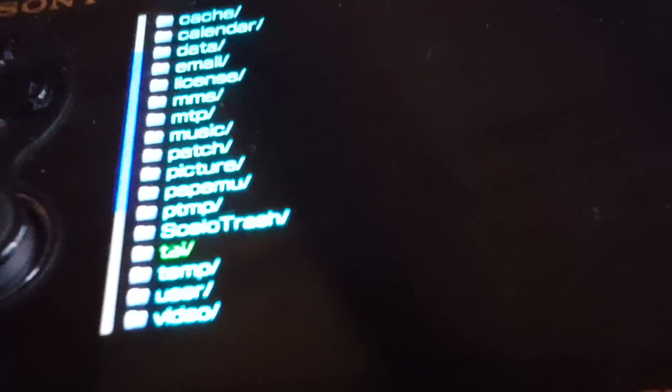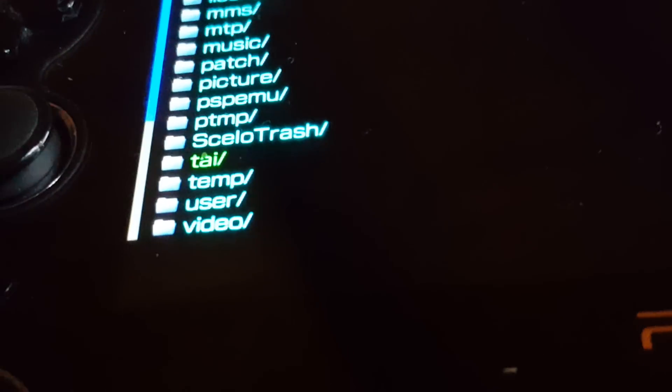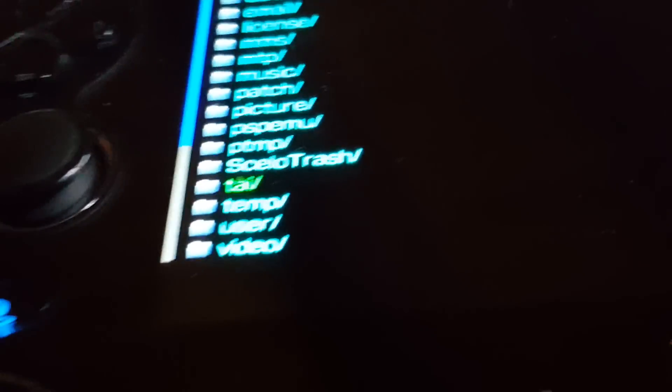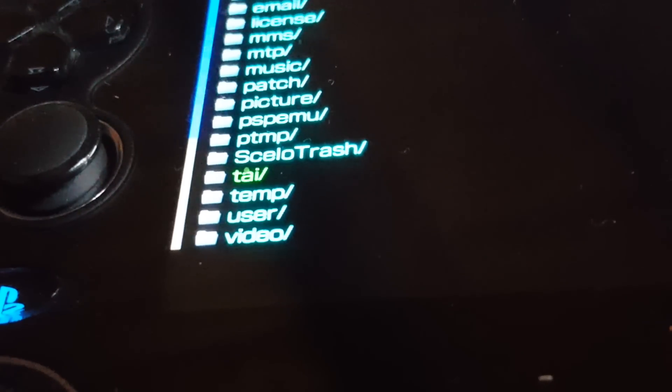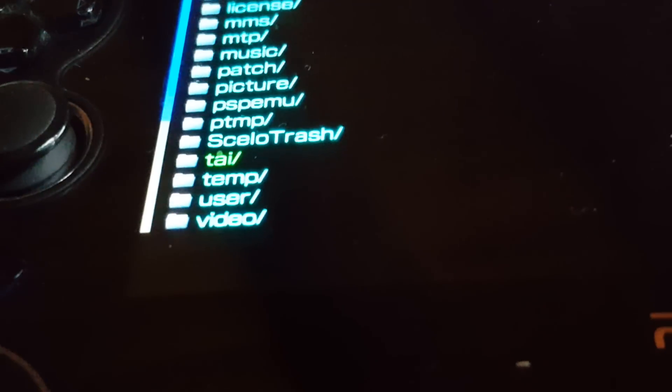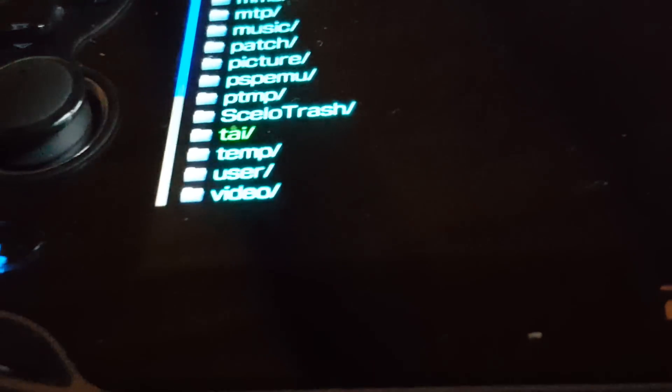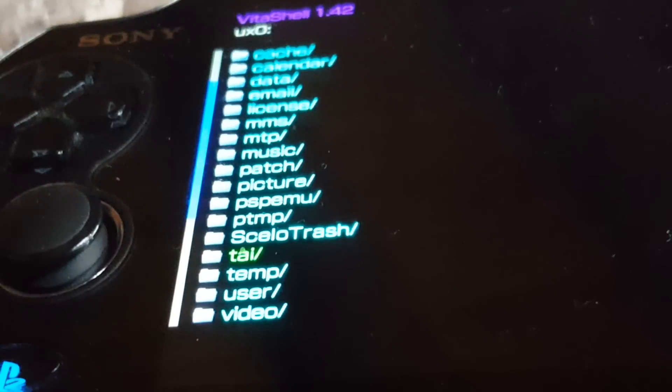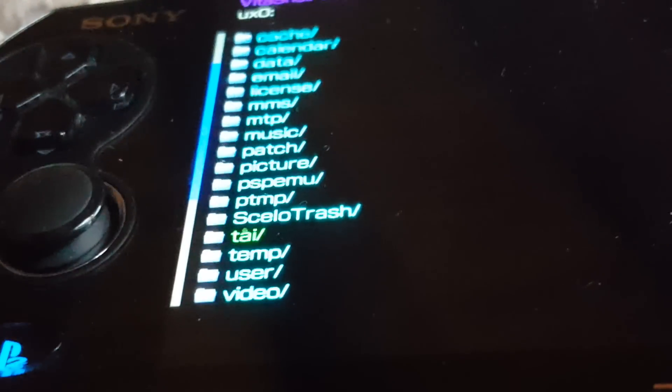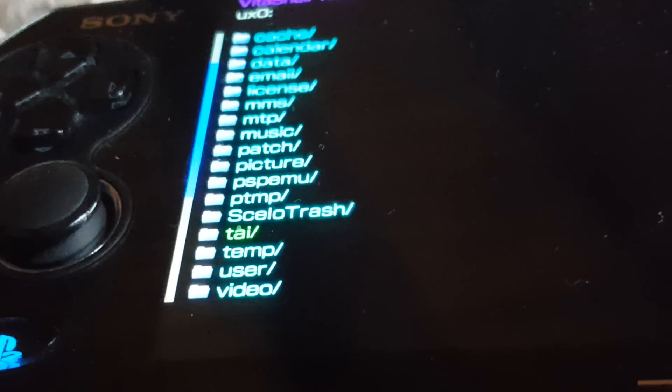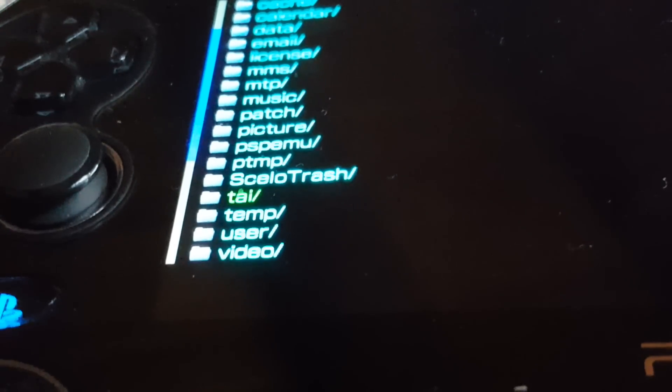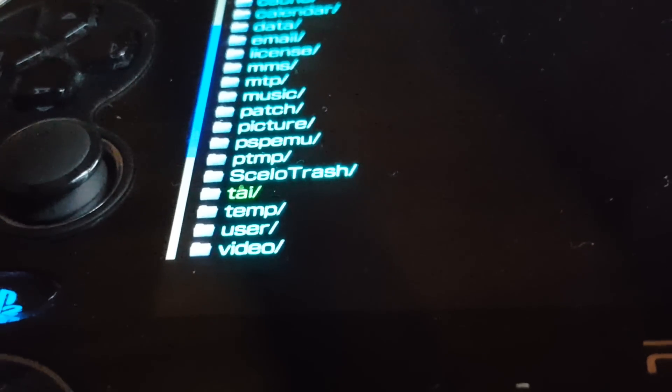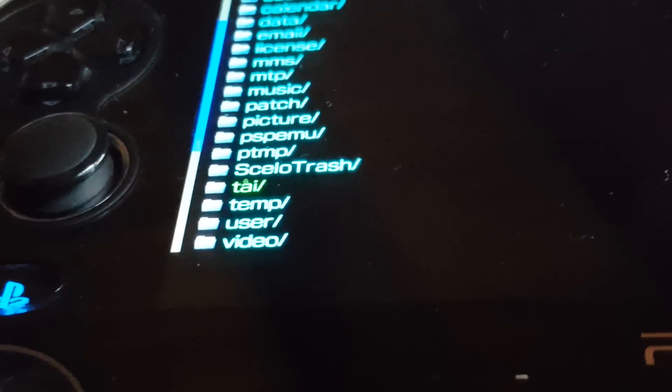Now all you have to do is recopy that file back in where I told you to get it from. The TAI file. Now copy it back in there by FTP and make sure you copy the other file I told you to copy in as well into the PSPEMU file.